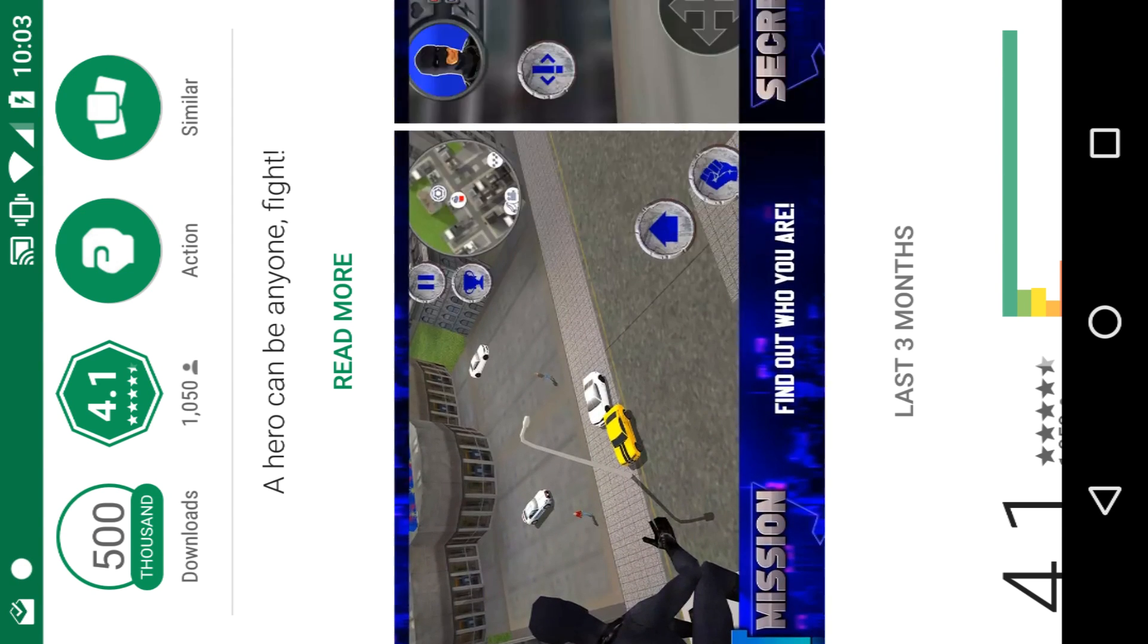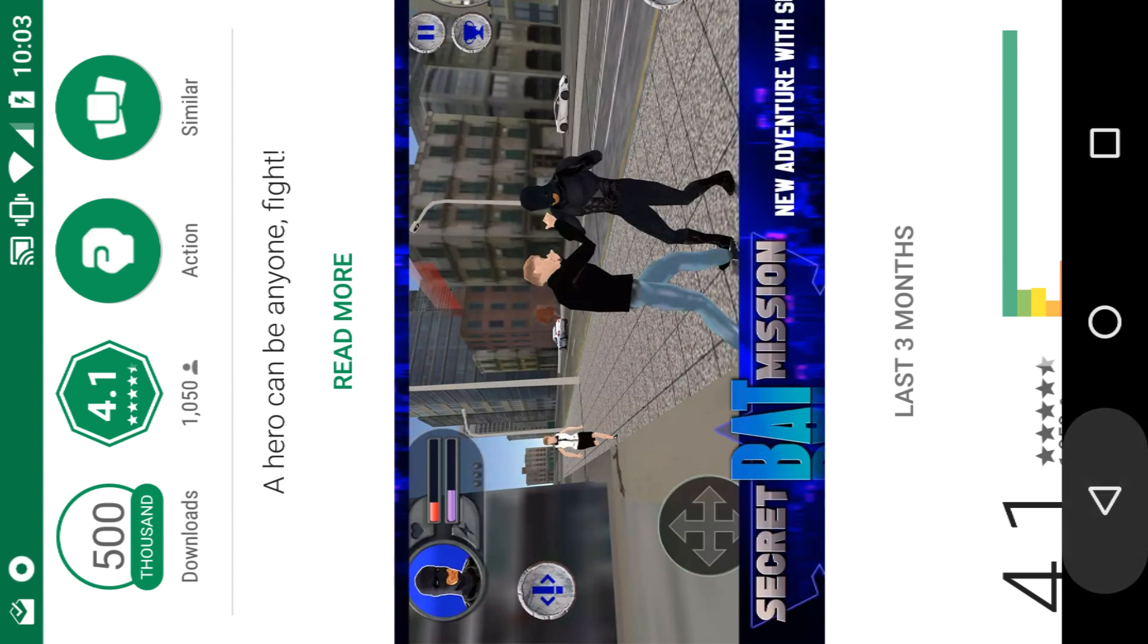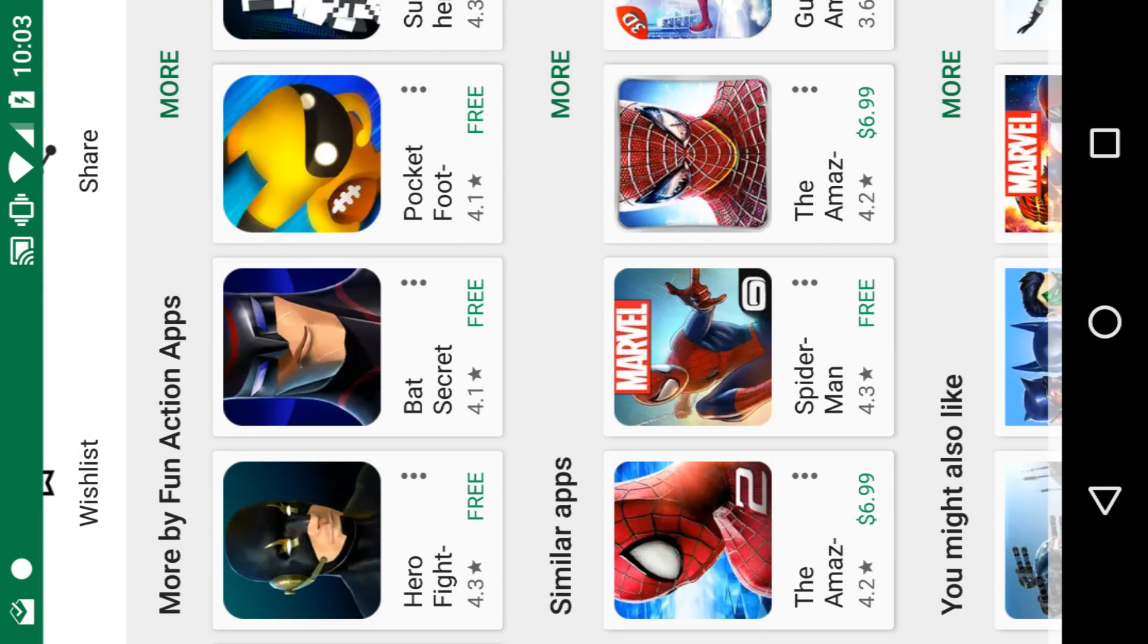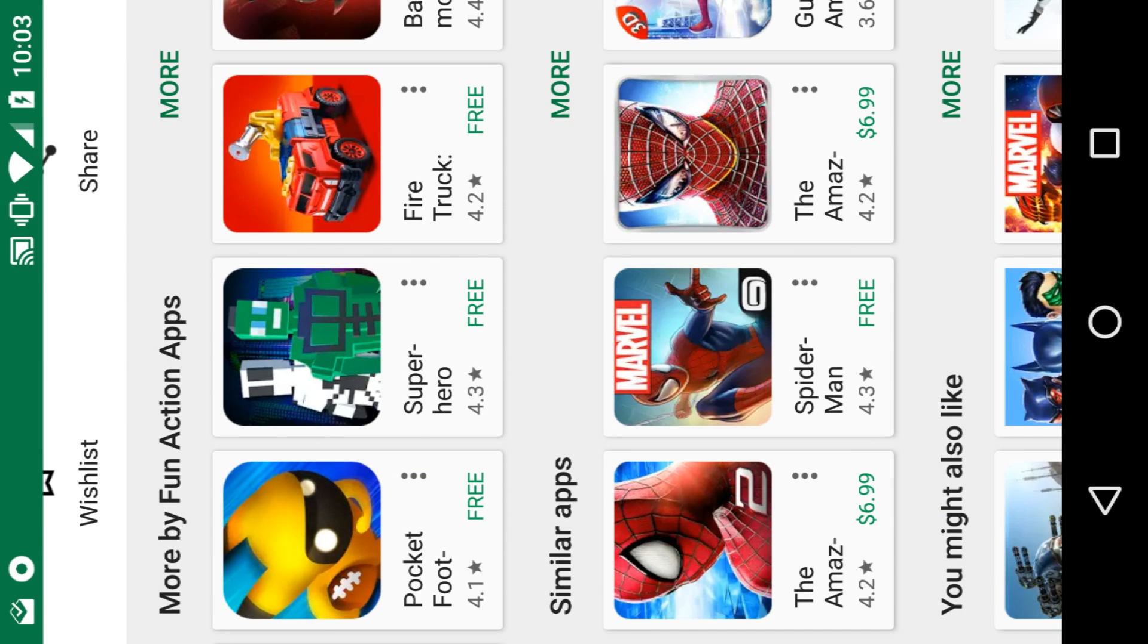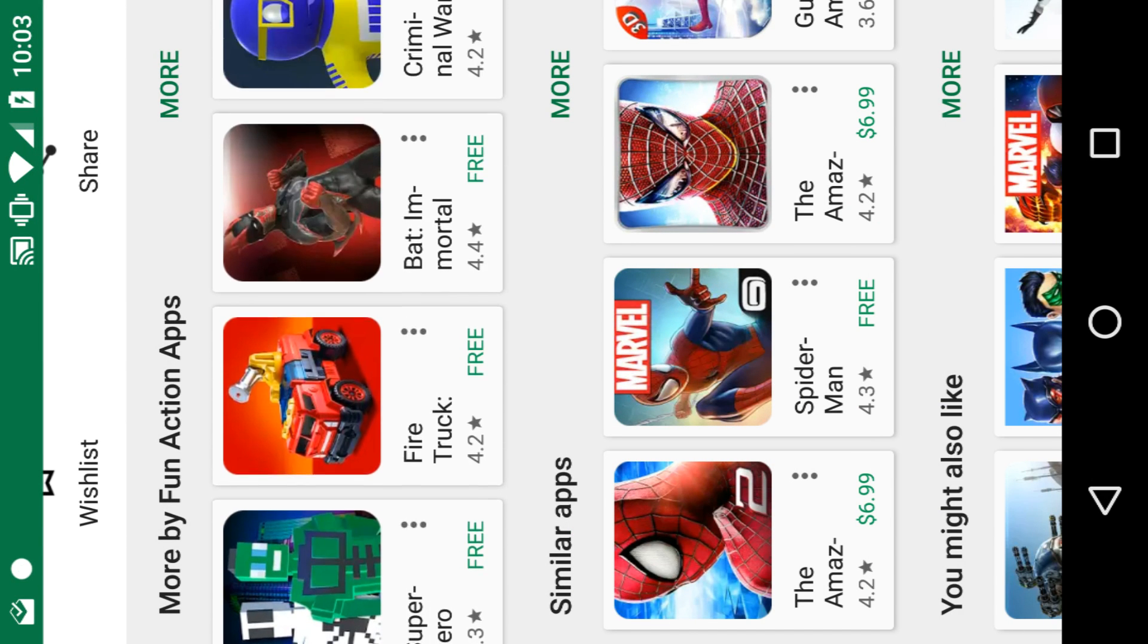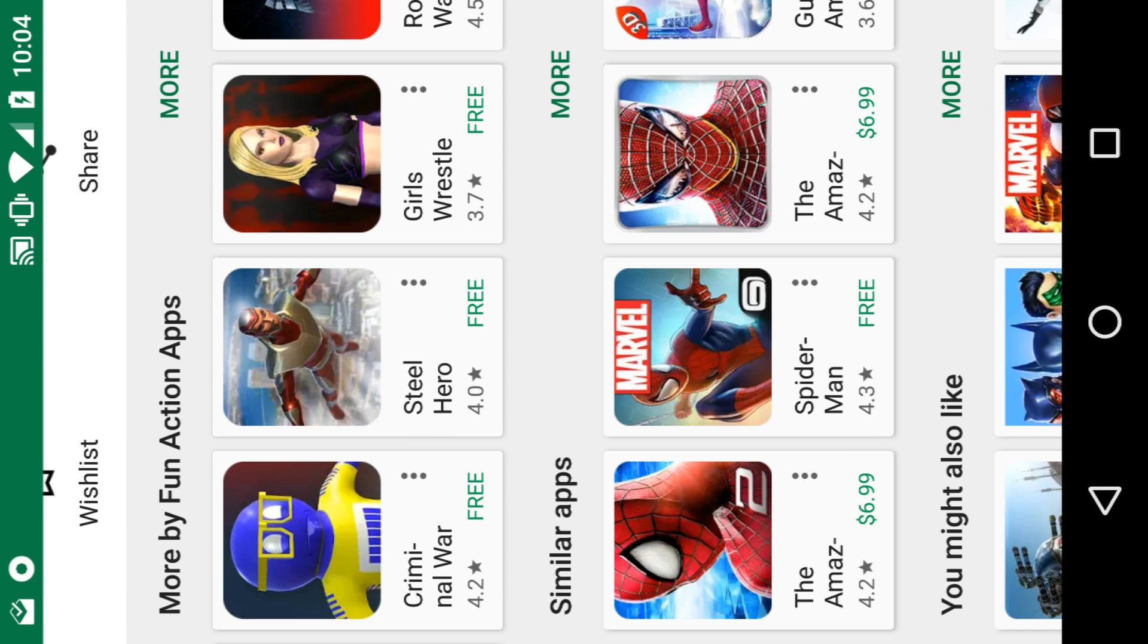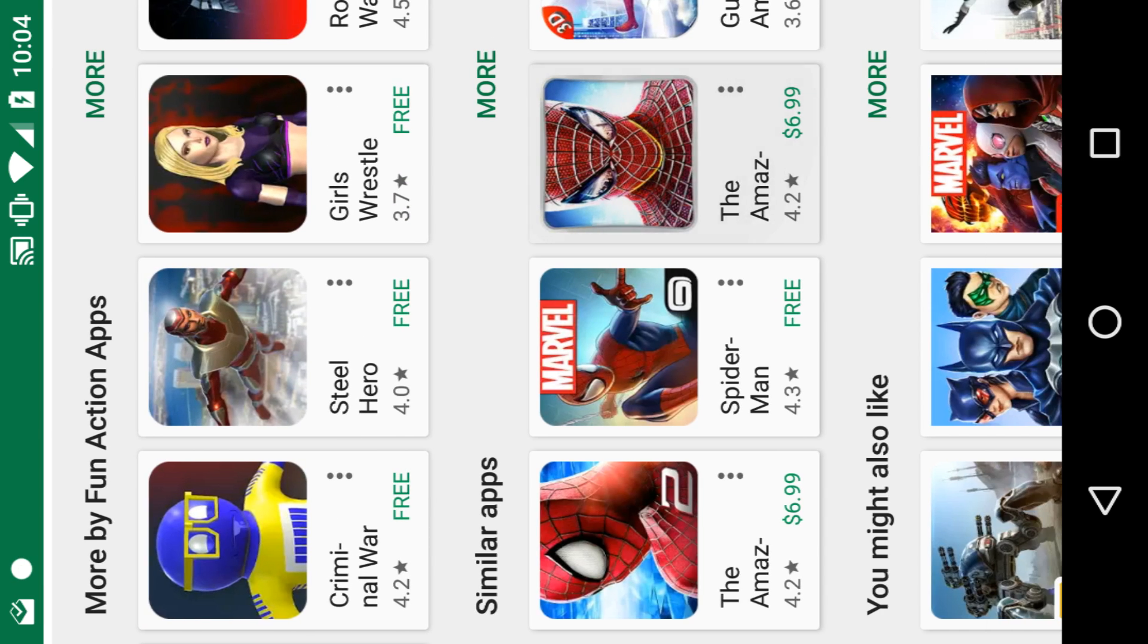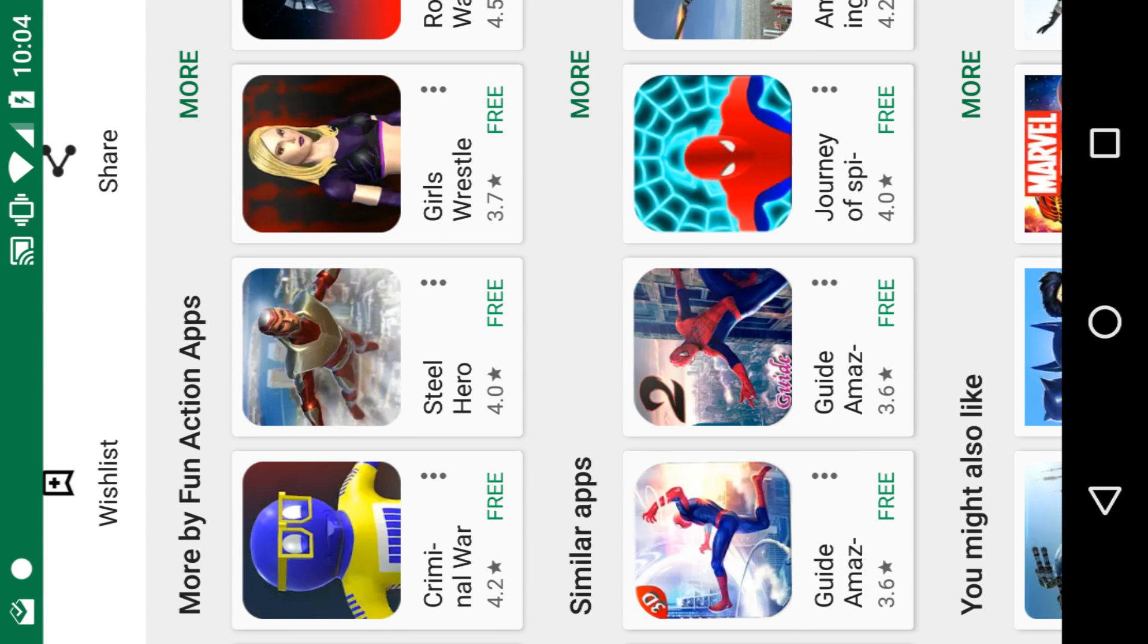So yep, pretty much the same game. There's a disturbing trend of knockoff Spider-Man slash generic hero games.